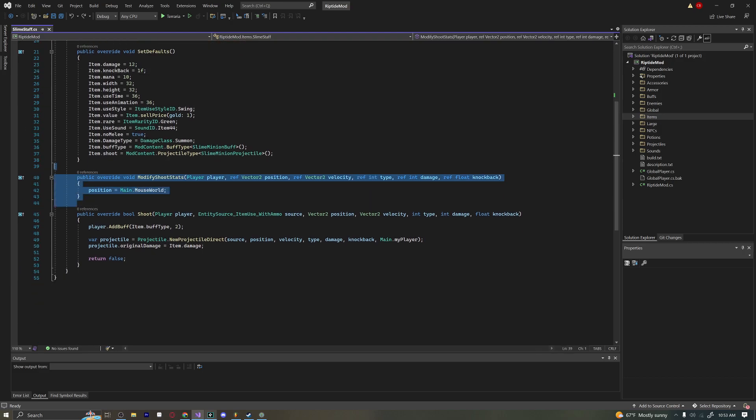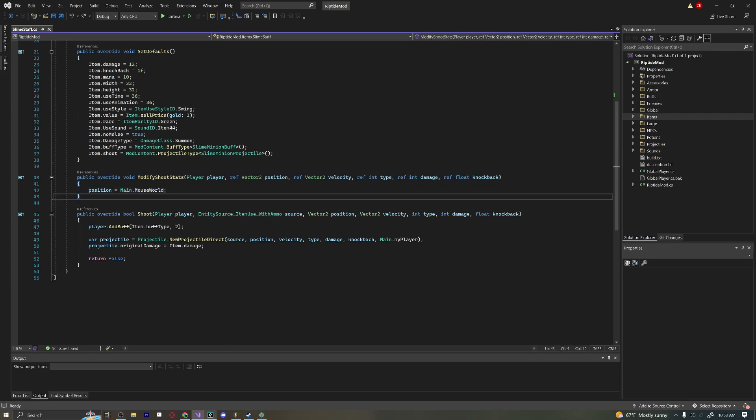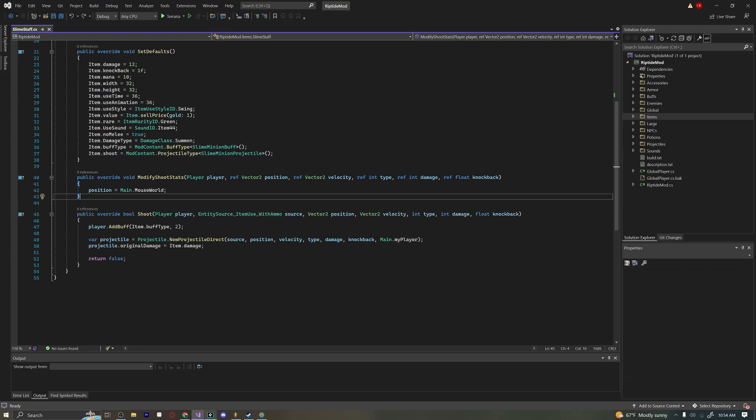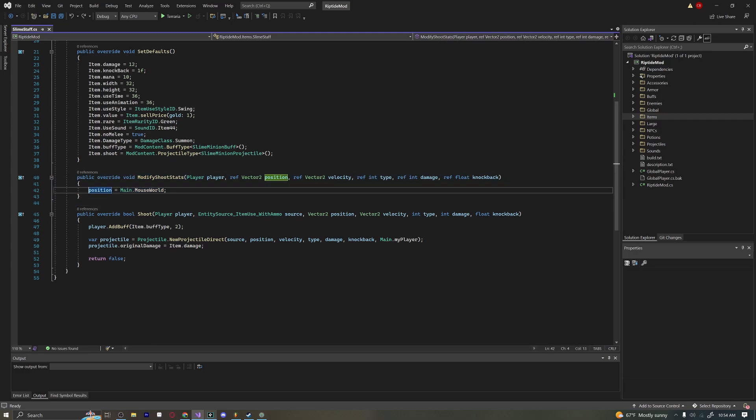Now on to the next bit. Public override void ModifyShootStats. What this will do is whenever you shoot an item, this code will be run. Right here we have our position equal to Main.MouseWorld. That means whenever we use this weapon or left click it, the minion we create will go to the mouse cursor. So it'll spawn at the mouse cursor, even if it already exists. We will have to do a little bit of extra code to actually get that to work, because when we left click on our weapon, we have to destroy the existing minion and then create a new one at the position of the mouse. It's not very complicated, but you'll see what I mean in a second. This is very simple, like maybe 20 characters.